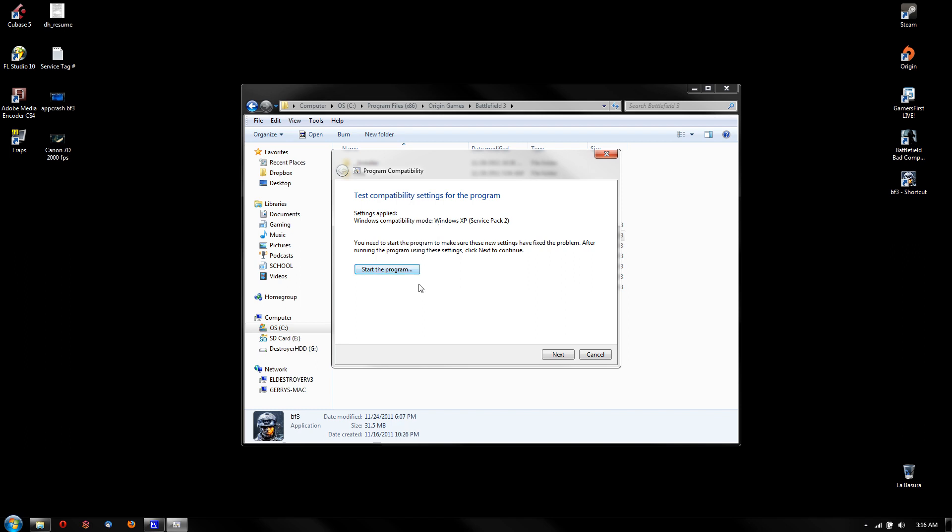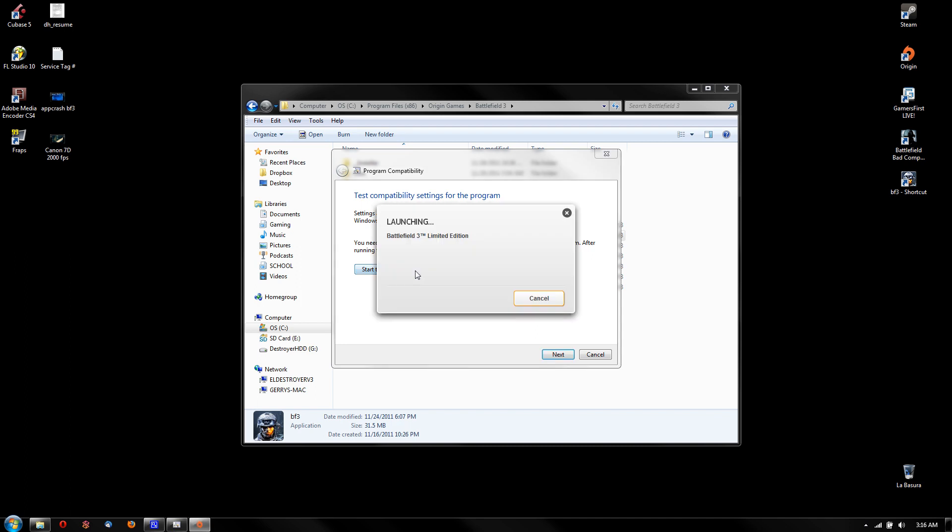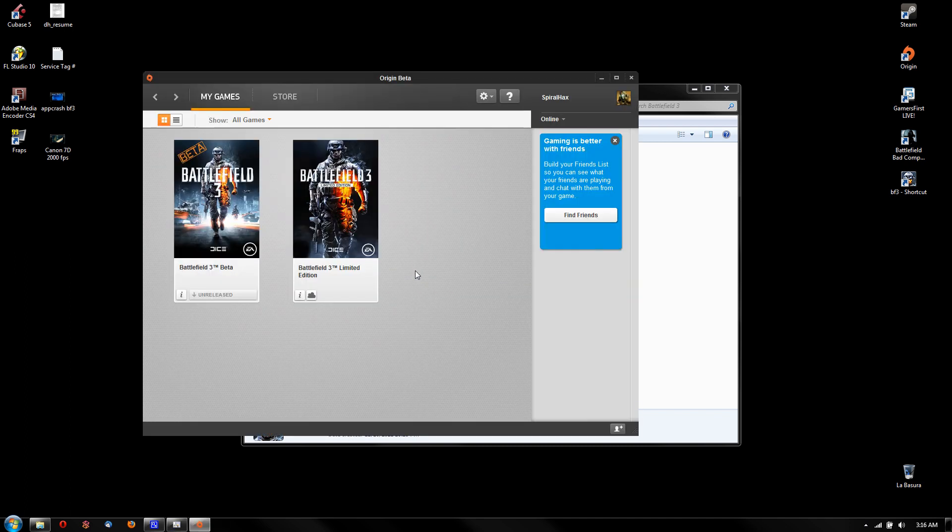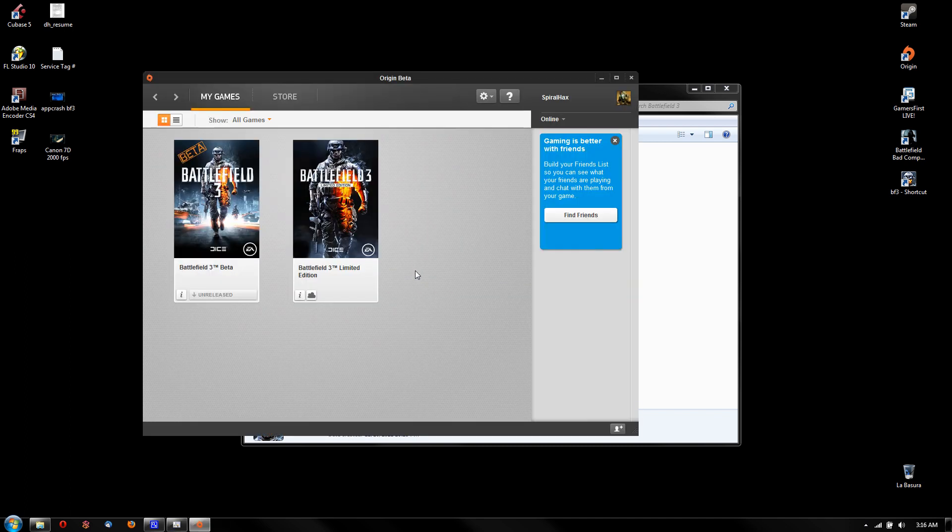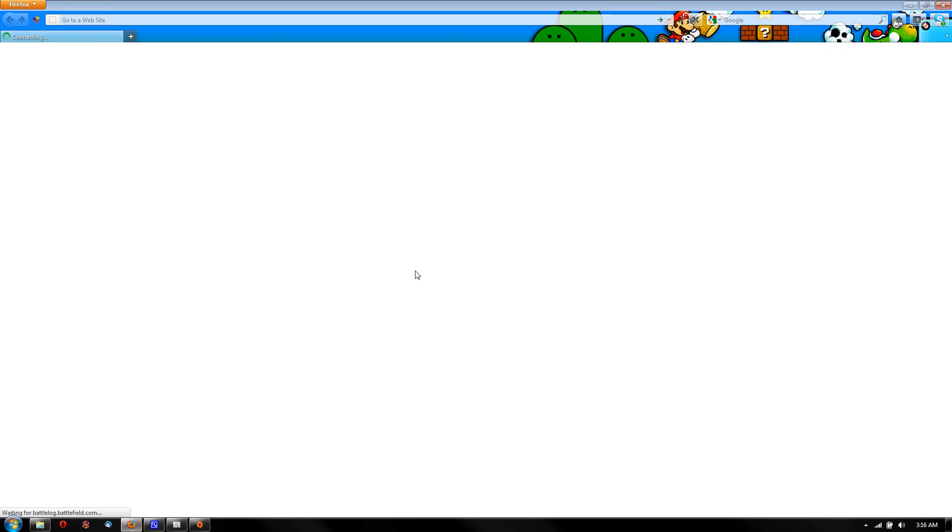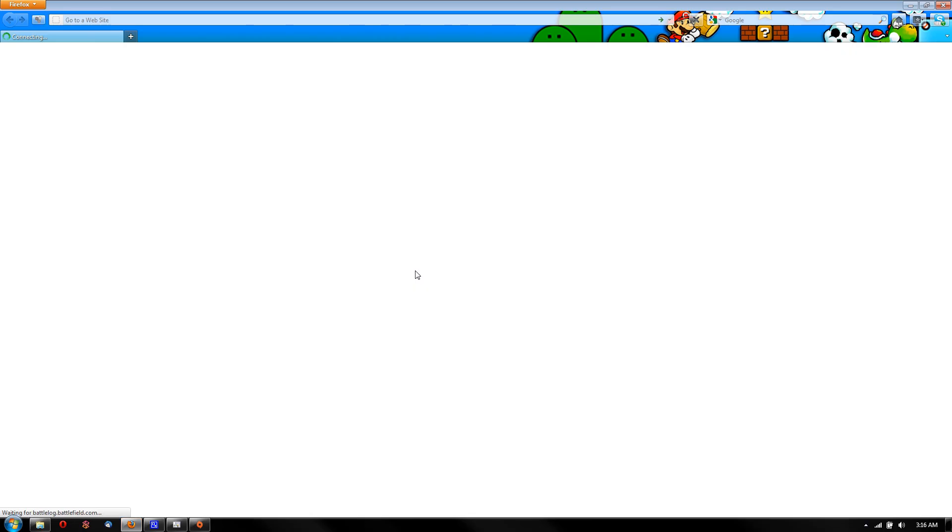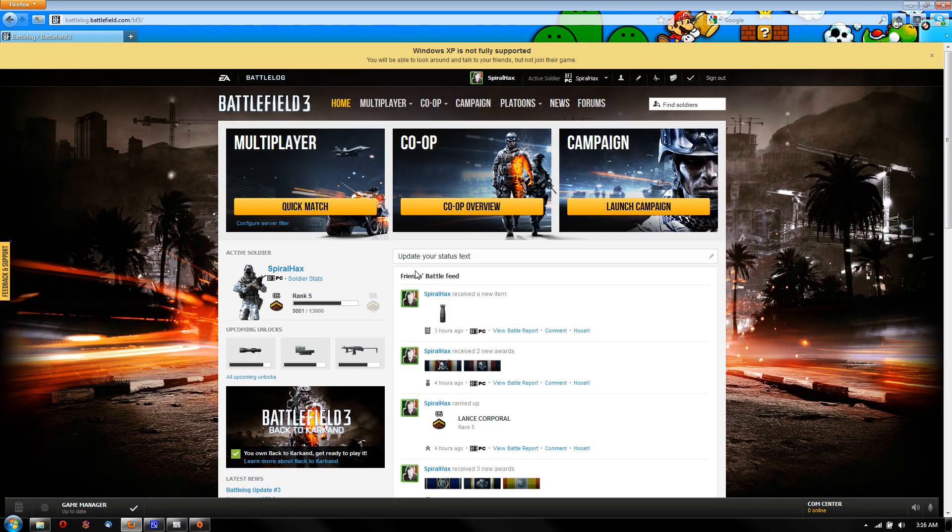So I would just start the program, and at first I thought it wasn't gonna work since Battlefield 3 requires Windows Vista or Windows 7 to play the game, but luckily it worked for me.